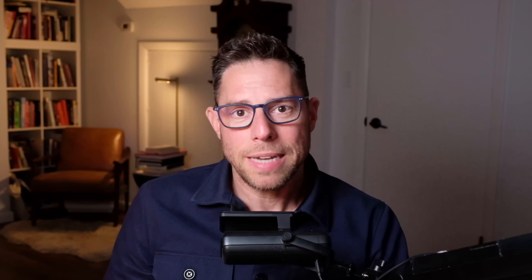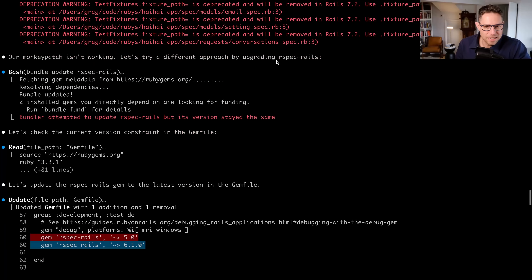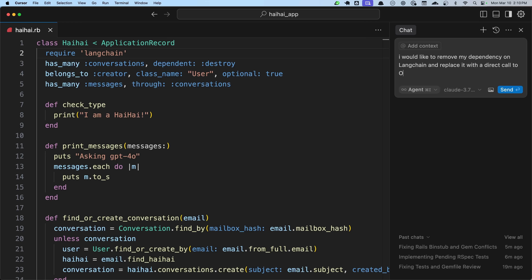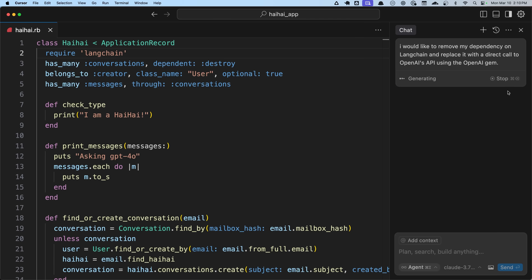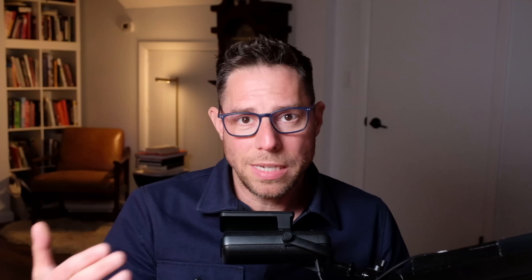The first thing I needed to do was clean up my tests — I was getting some warnings from some of my gems, so I needed to update some gems and dependencies. Then I wanted to replace Langchain with direct calls to the OpenAI API. And then finally, I wanted to add some support for Anthropic as well. It's worth noting that for both agents, the underlying model I was using was Claude 3.7 Sonnet, so as expected, a lot of the code was similar or the same on both approaches.